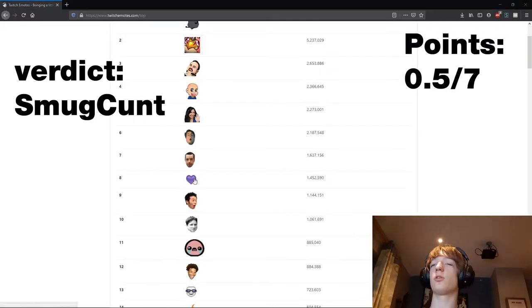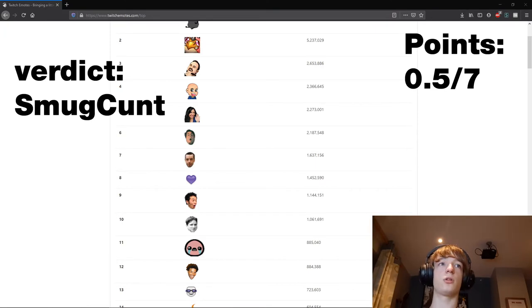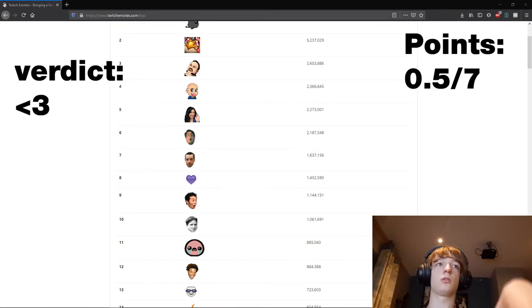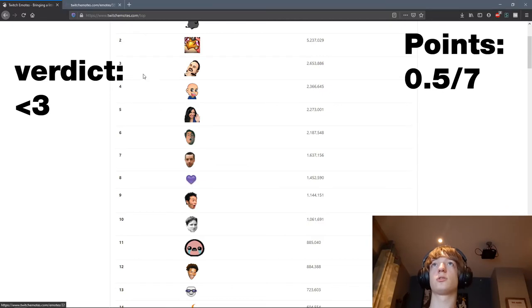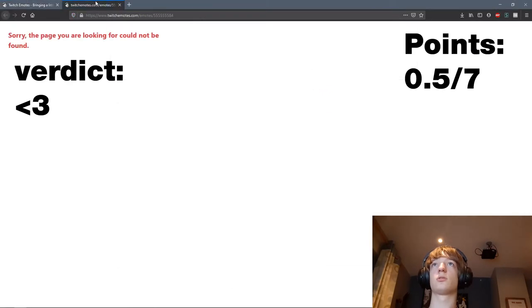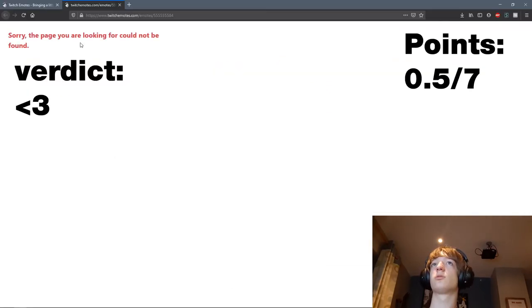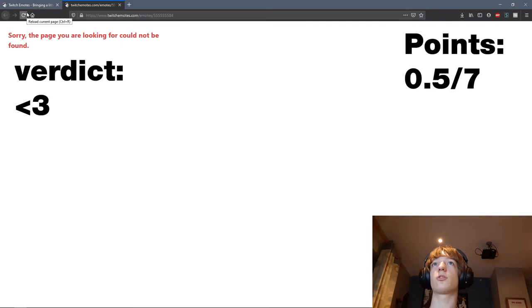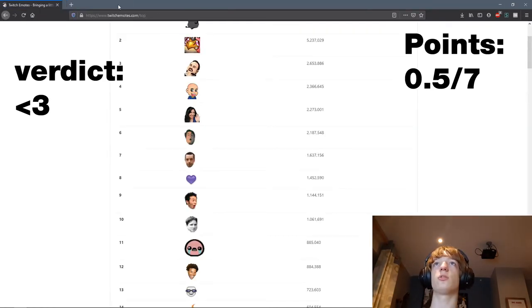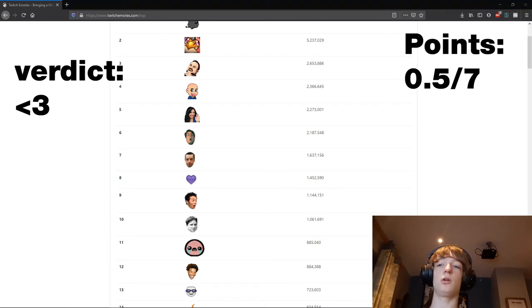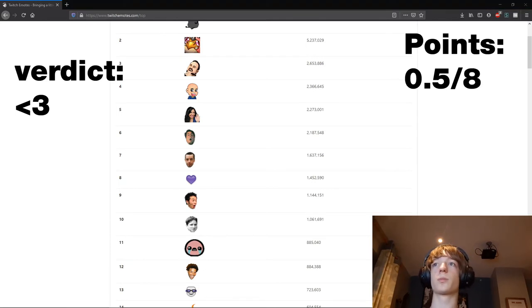This one is okay, this is, this, it's not an emote, doesn't exist. Okay, whatever, next one.